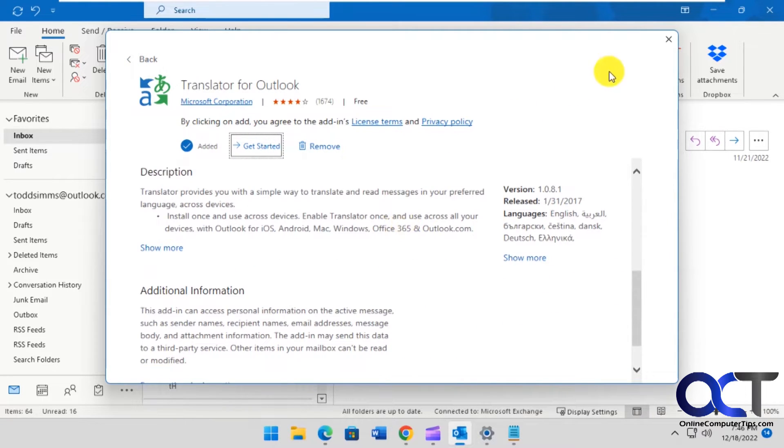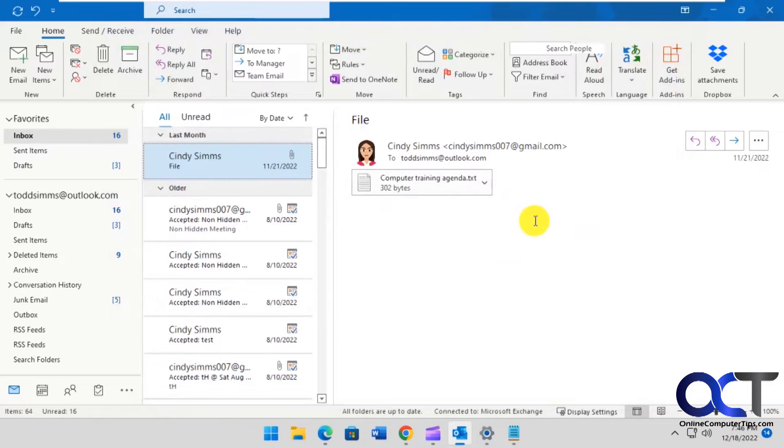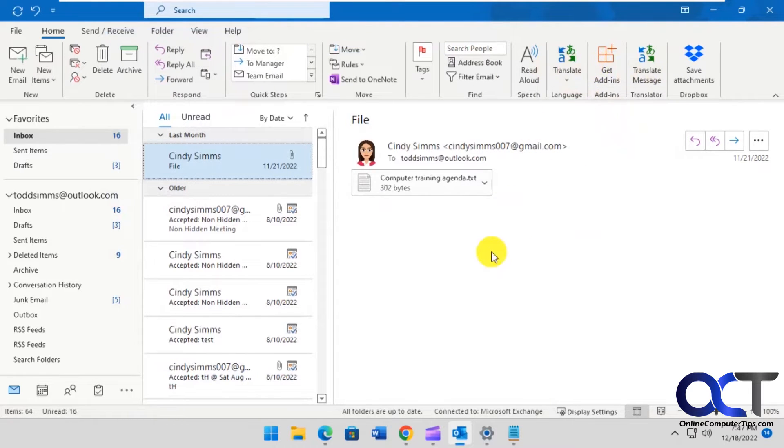That should be it. Then you close your box here and then you should have your two icons here and I'll show you how each one of them works.